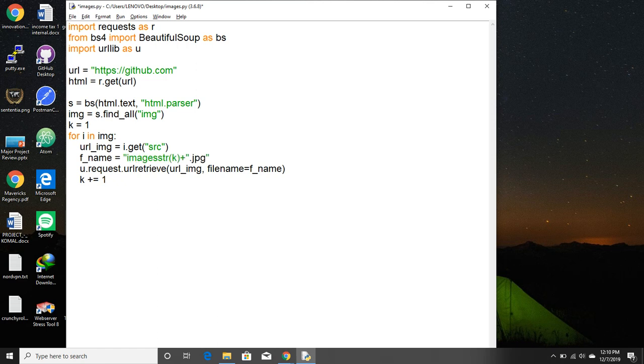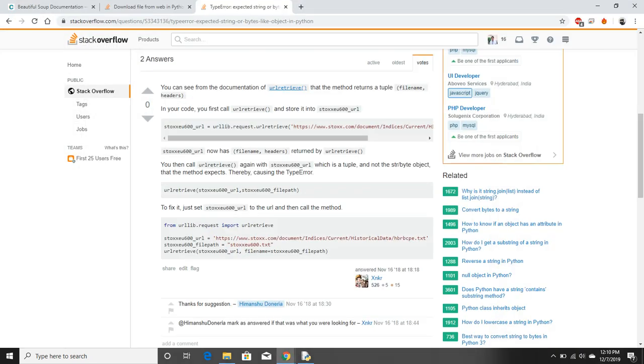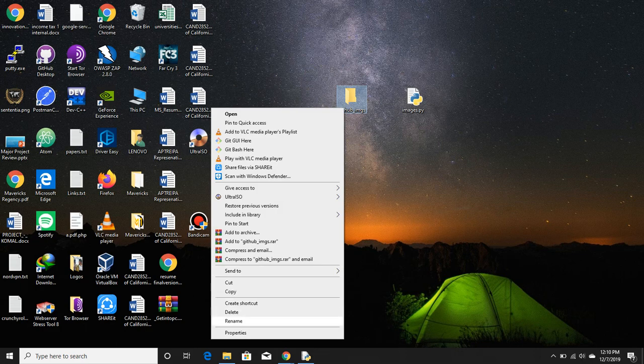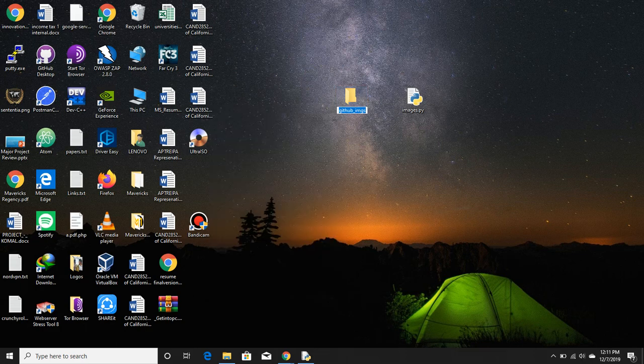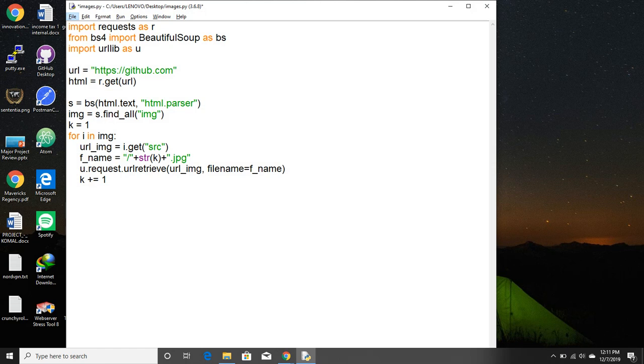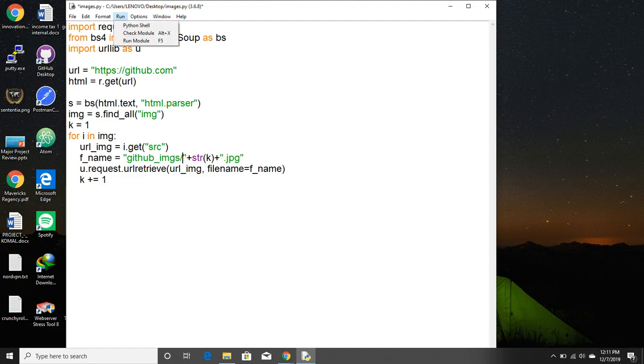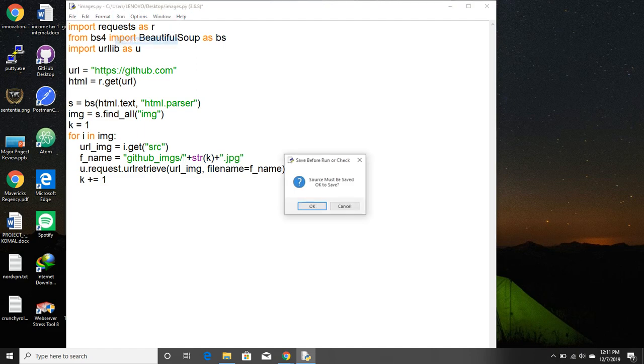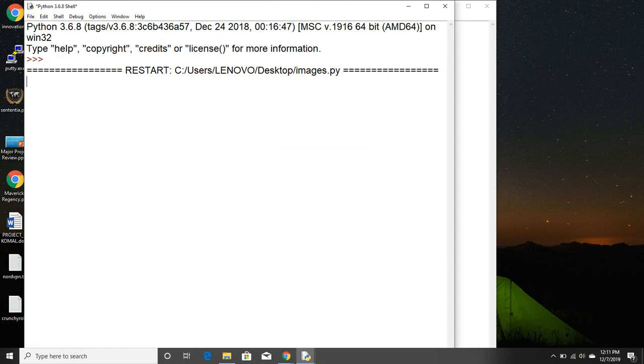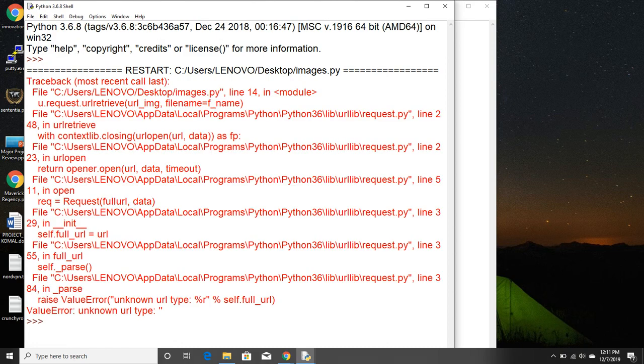But this is going to produce an error as you'll see later and we want to store it in an images directory. So the image directory is github_images. I'm going to copy that and paste it. If I execute it you're going to see how it works. Boom, see I told you there's going to be an error. The error is null urls.